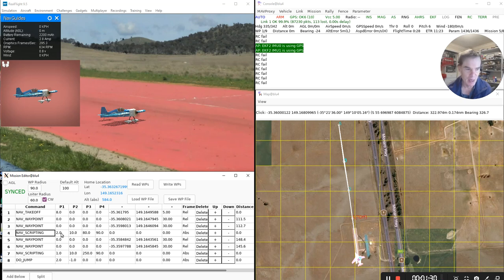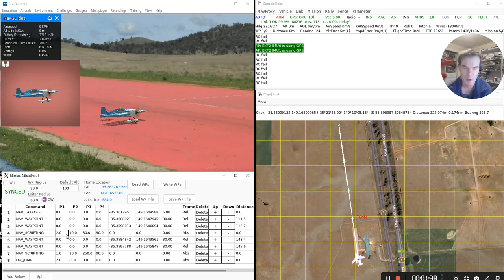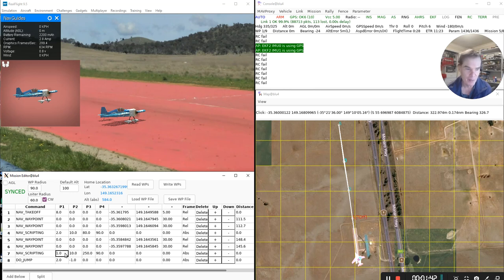And these have the same script run with two different arguments. This first one, number two, means to do a loop. And this one here means to do an axial roll.